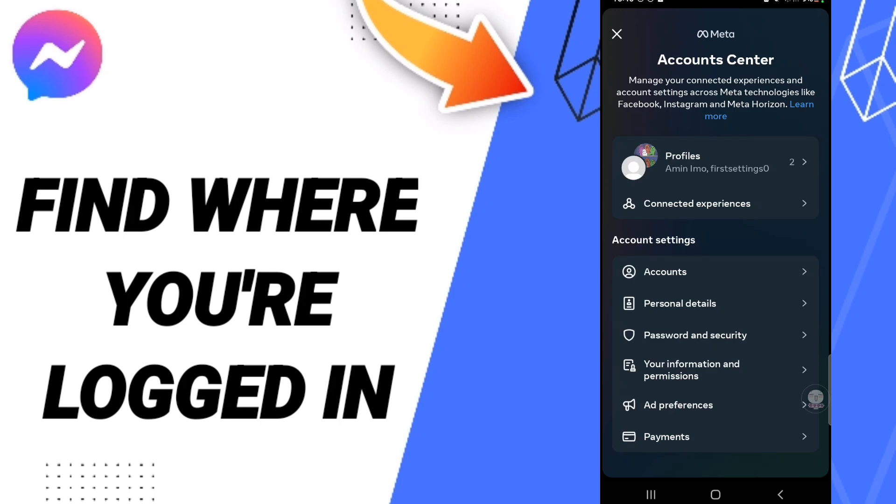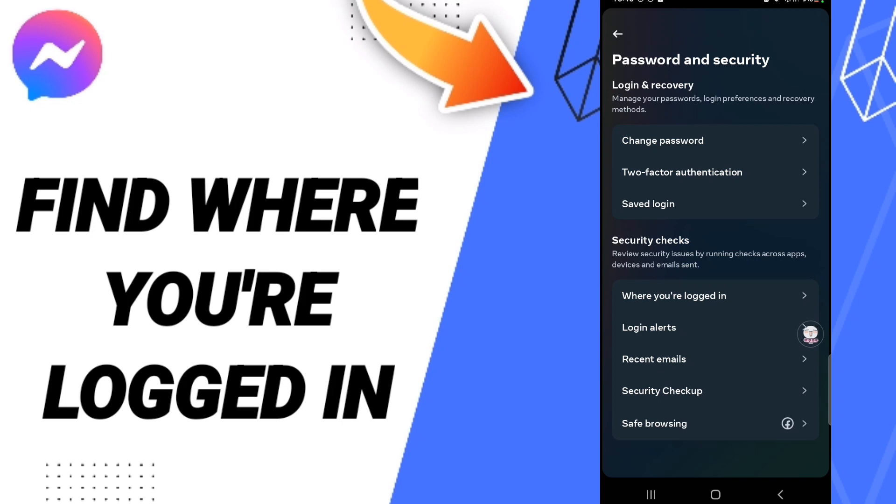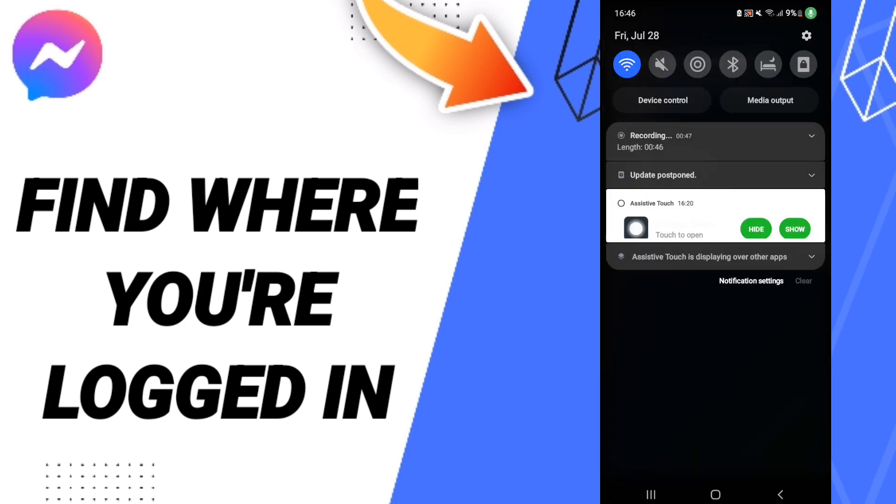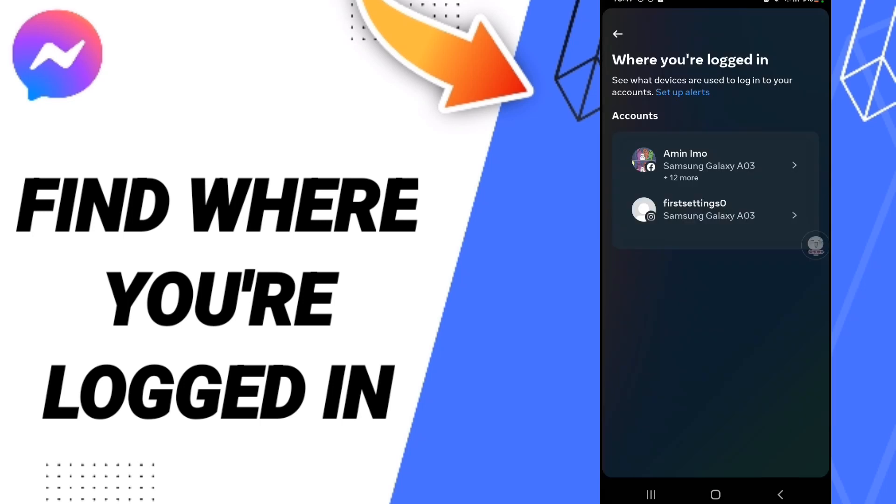In this list, you will enter Password and Security. After that, you'll enter 'Where You Are Logged In,' and then you will find all the places that you are logged in on the Messenger application.